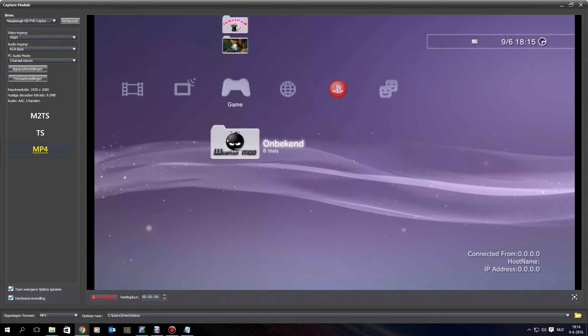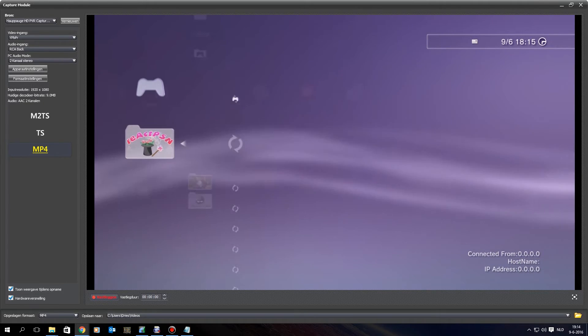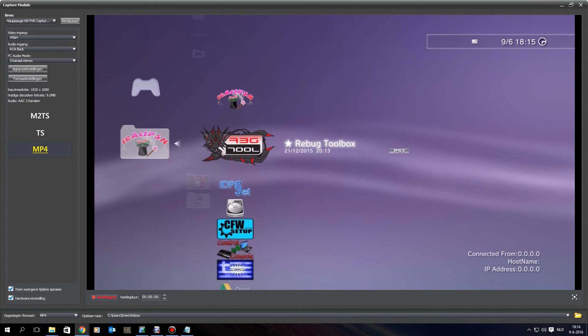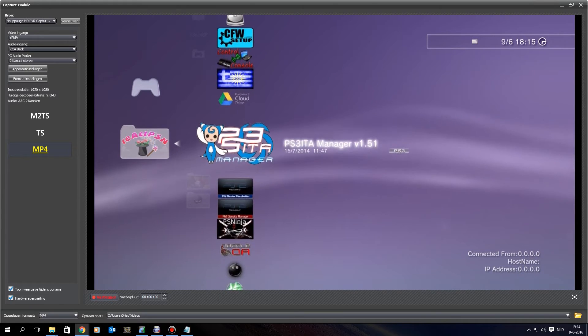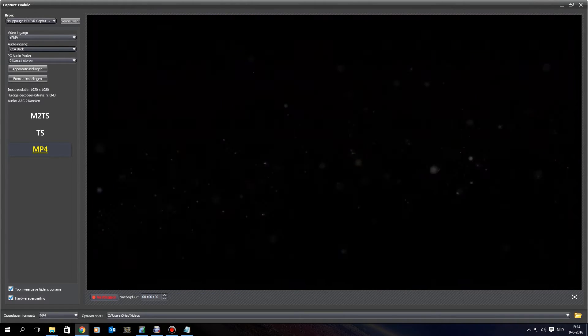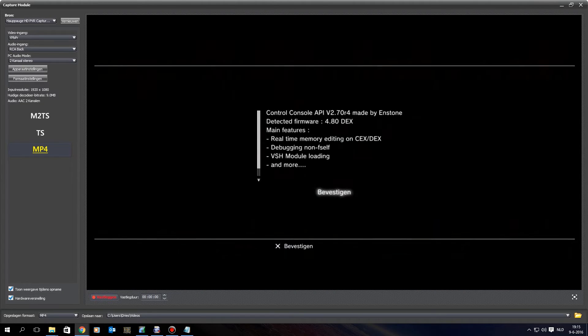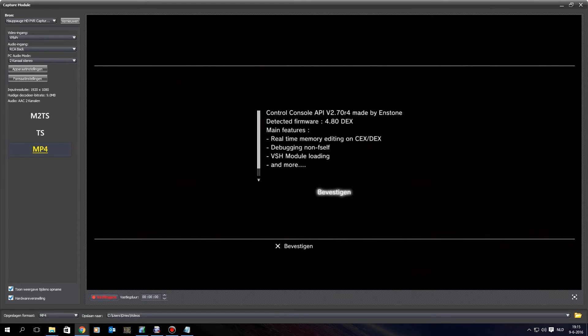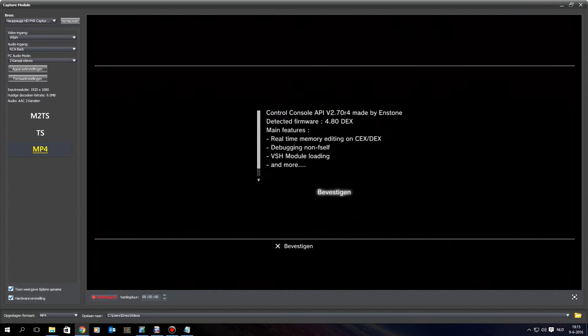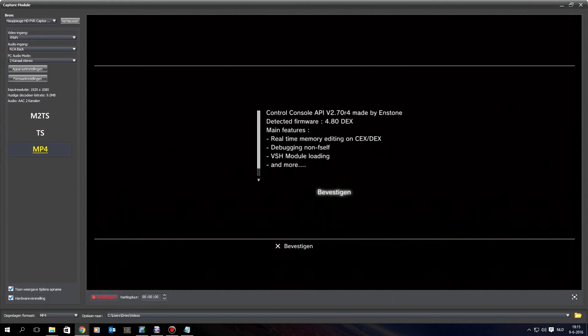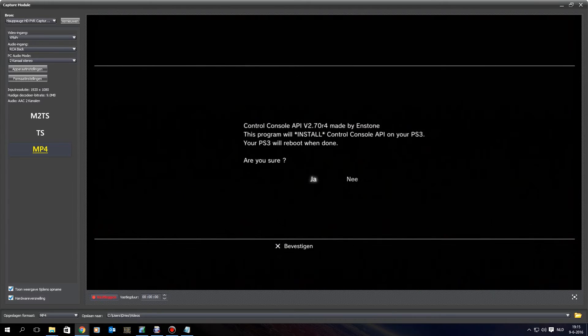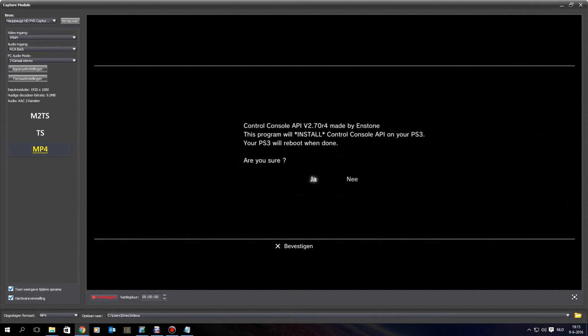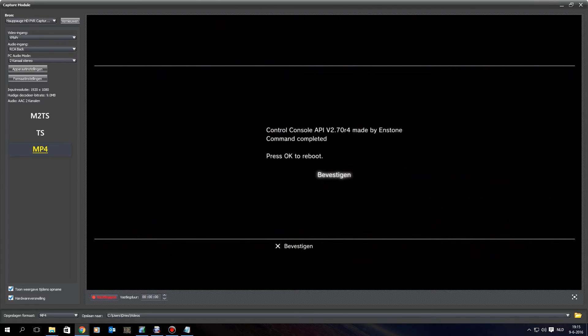Sorry for the scrolling, but my capture module has a lot of input lag, so that's why I can't precisely select an option. And as you can see, detected firmware is 4.80 DEX, continue. Do you want to install Control Console API on position 3, yes please. Okay, reboot.